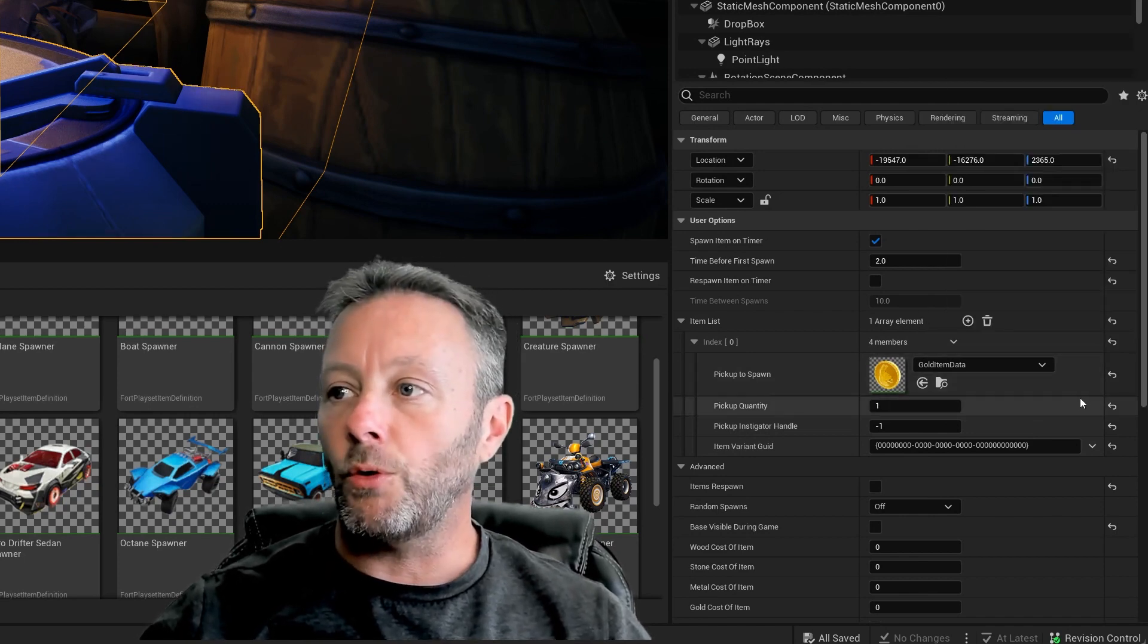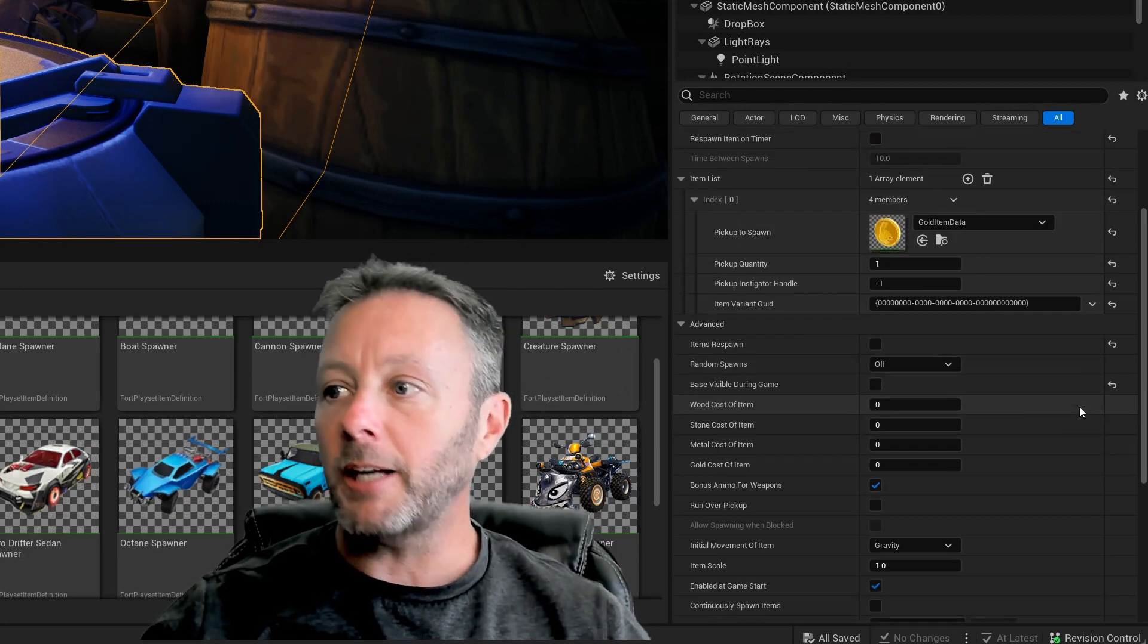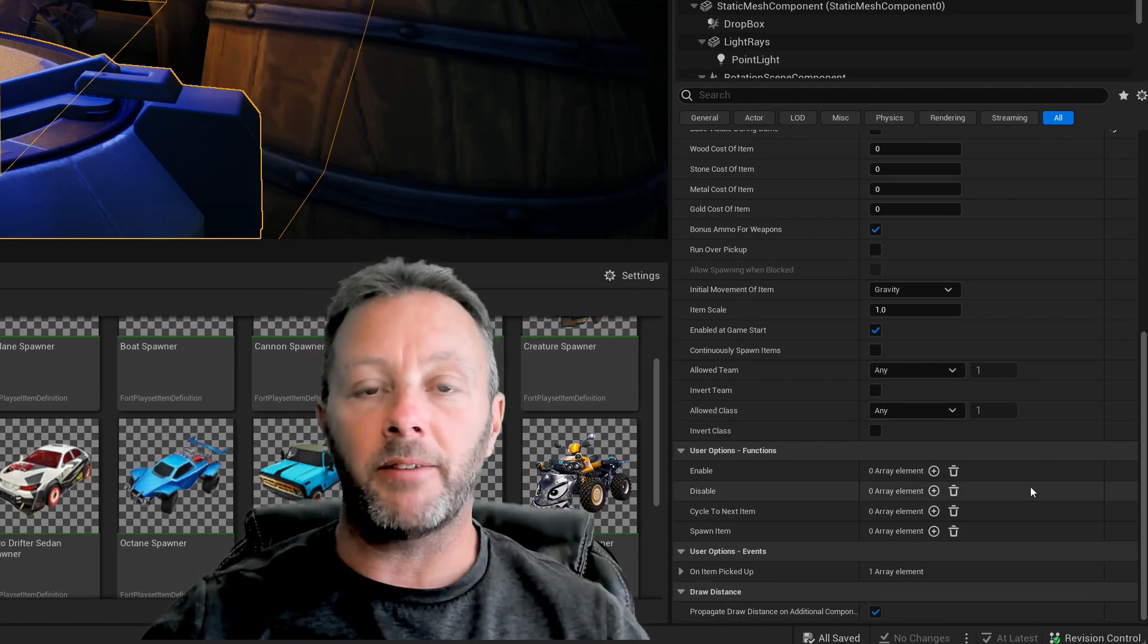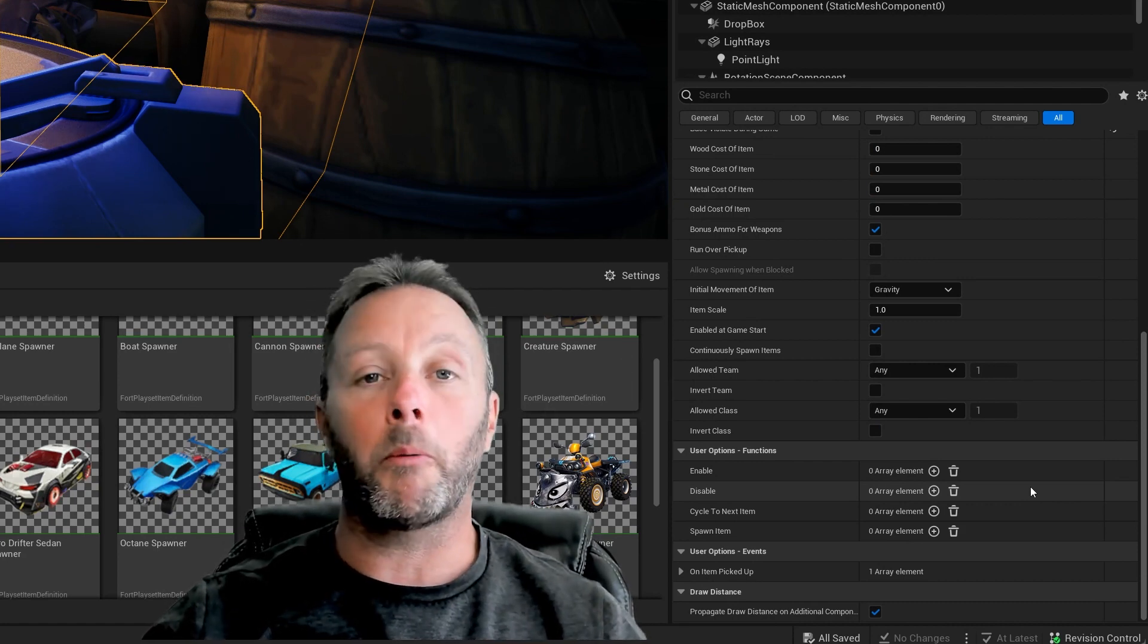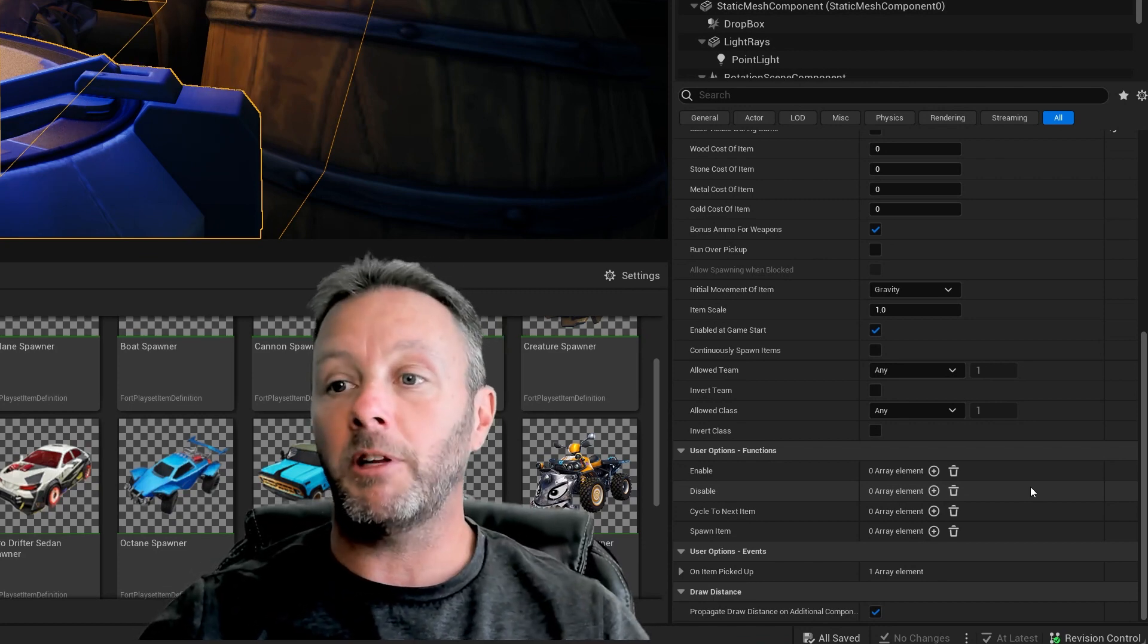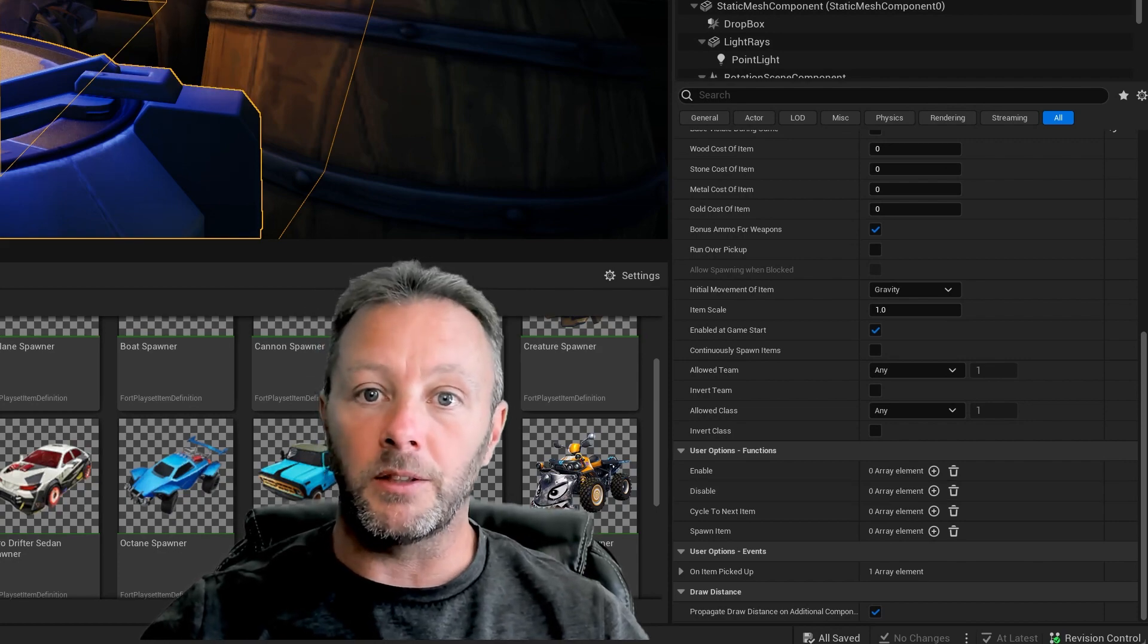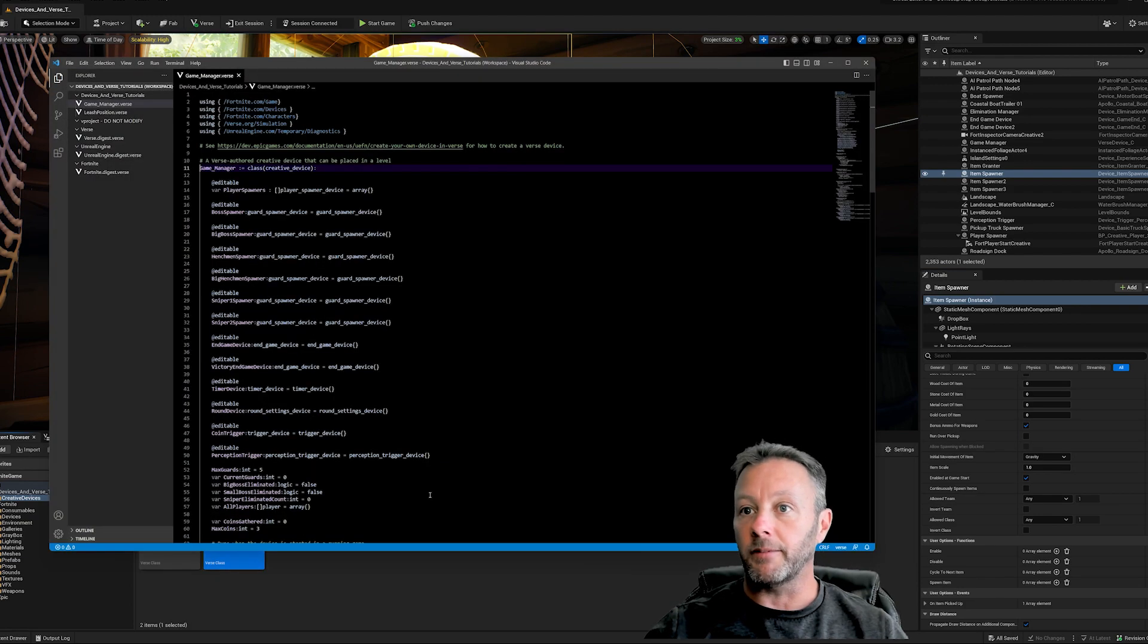When this coin is grabbed, we want to capture that event. But unfortunately, item spawners are kind of useless for Verse. Epic hasn't done a lot of coding for the item spawner where we can capture that the item has been picked up with Verse. We really want to do that because using Verse for everything makes things easier and better.